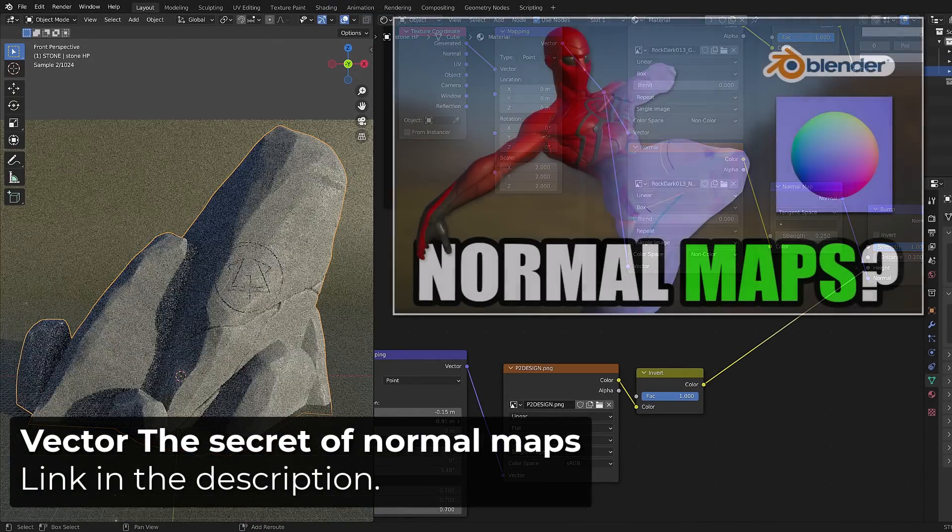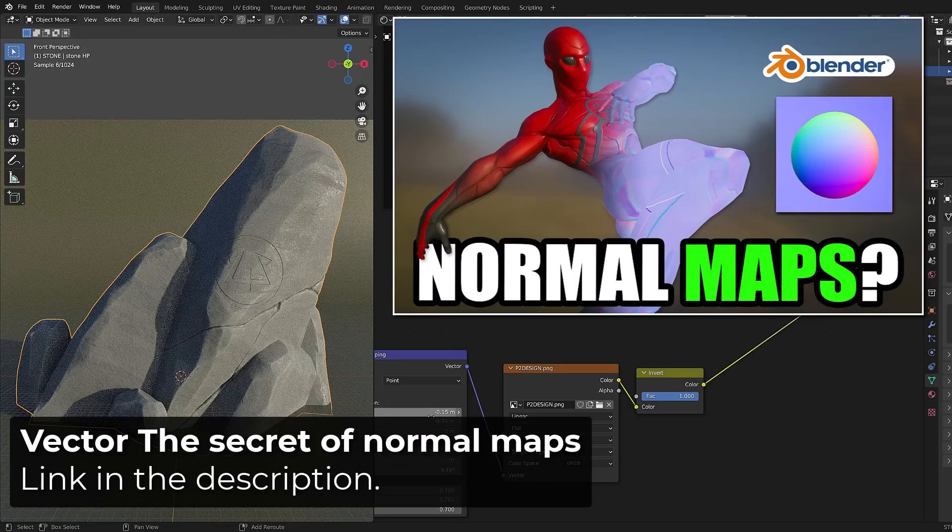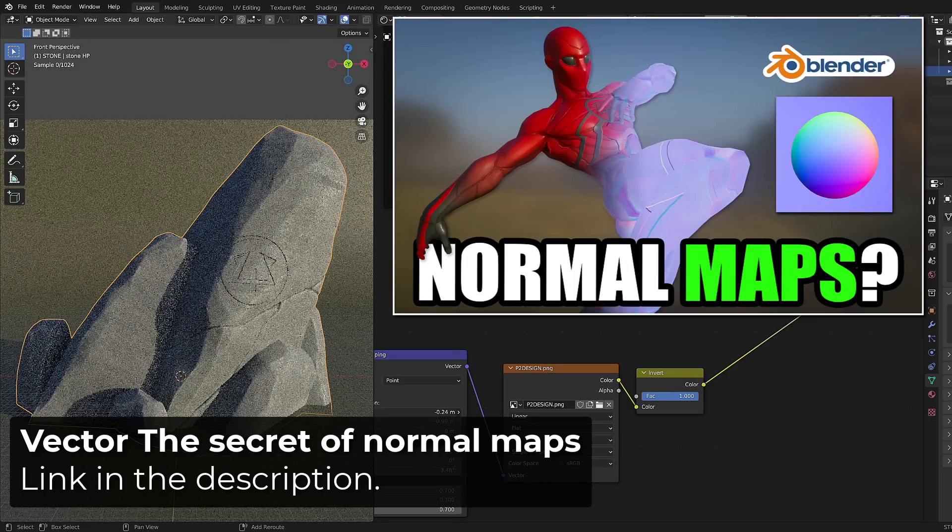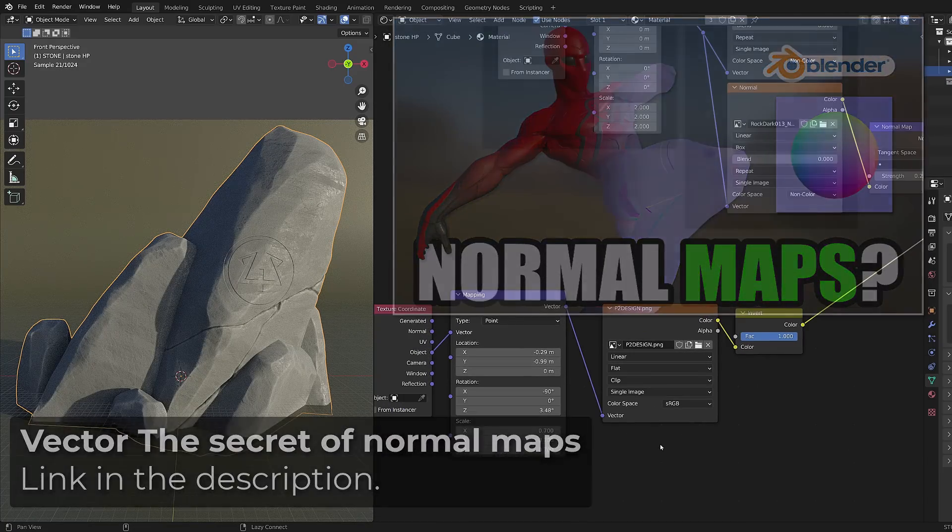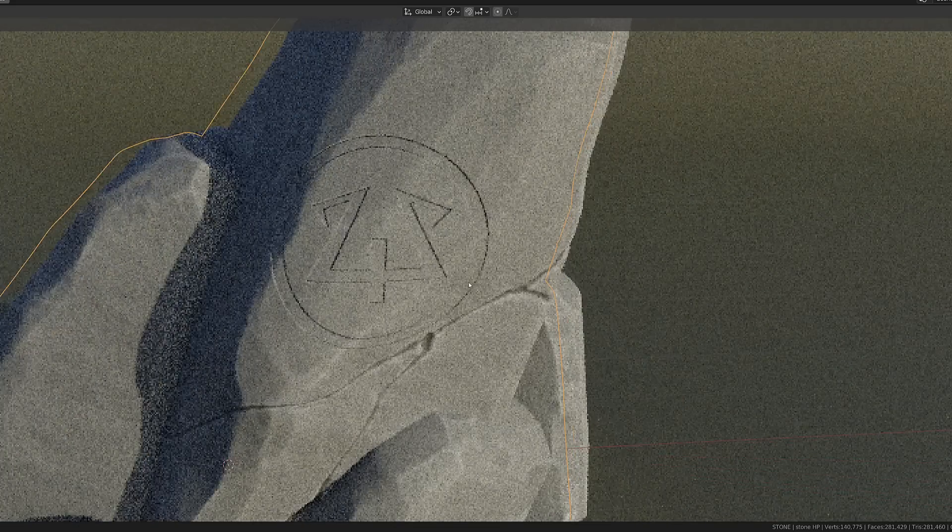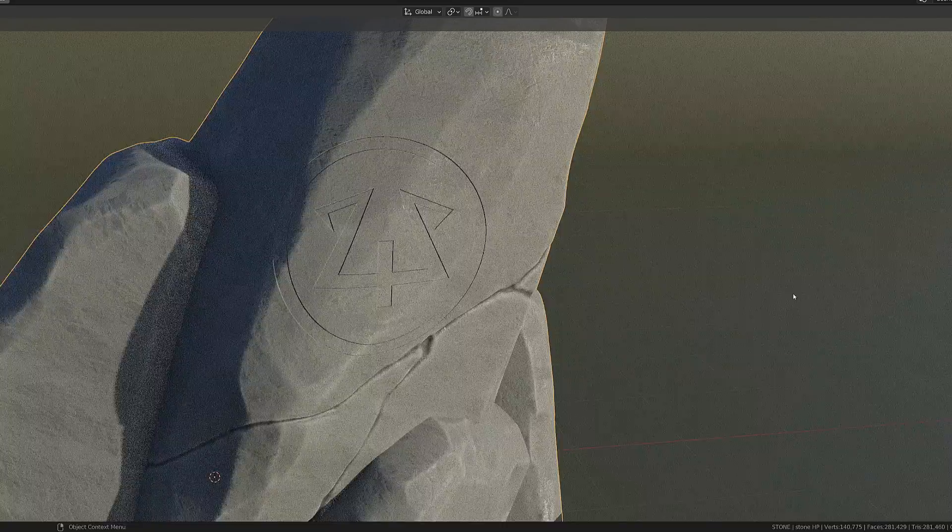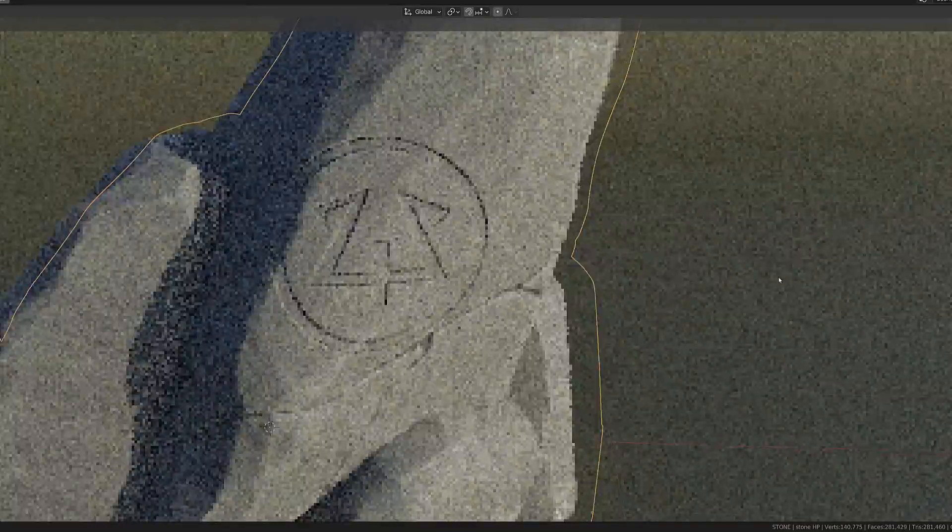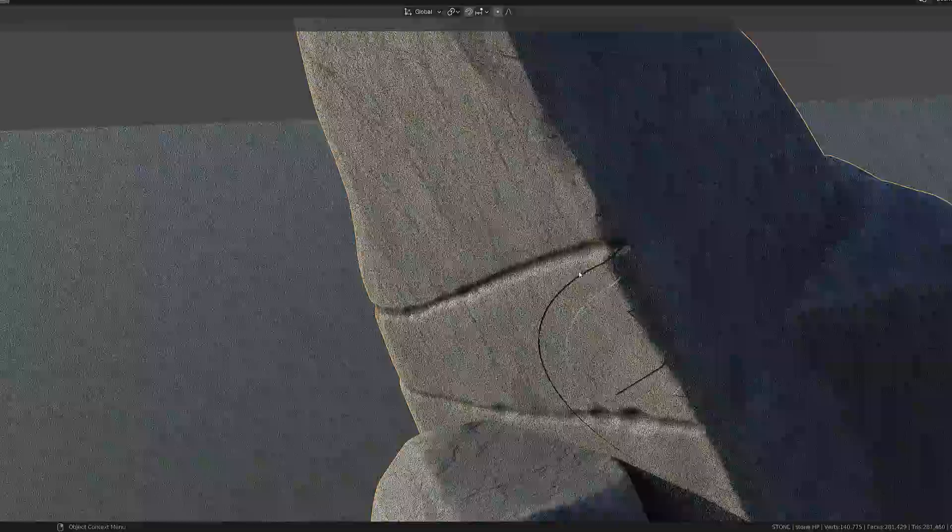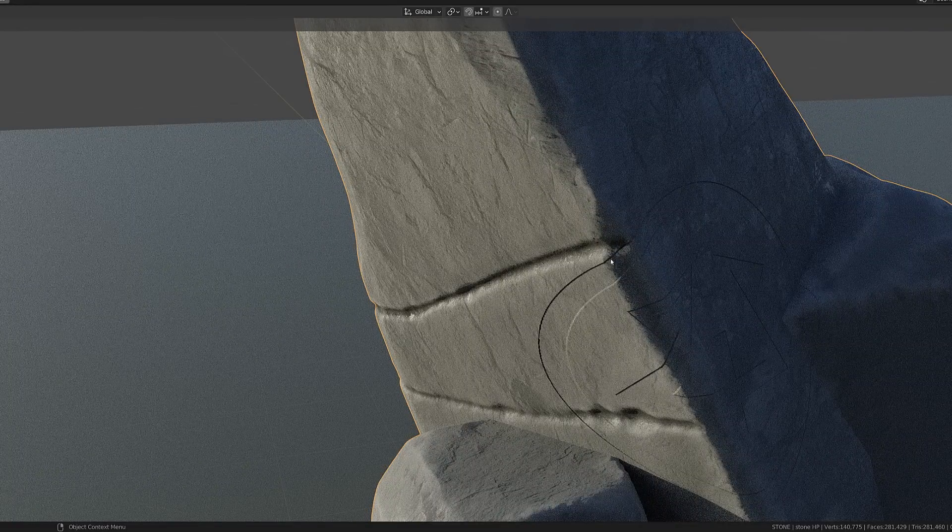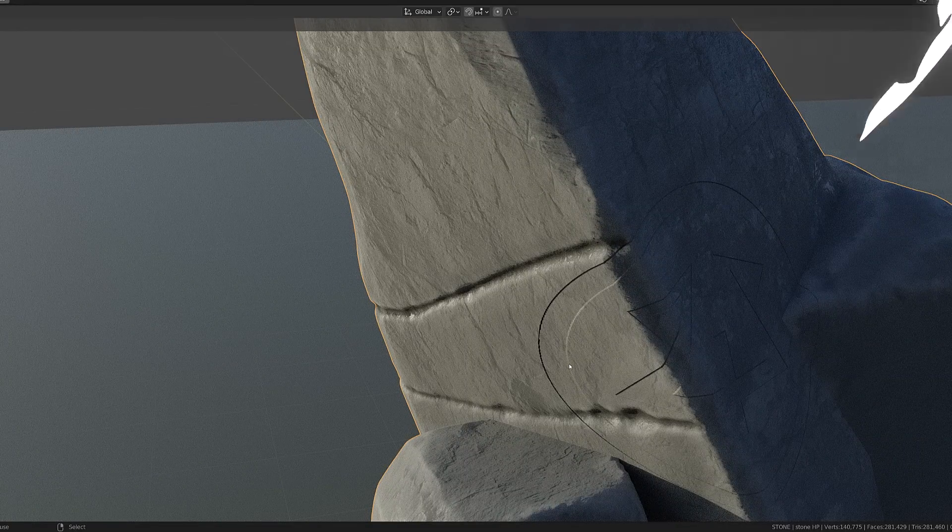If you want to learn more about normal maps and how they work, check out this video. The main issue with this projecting method is that the pattern will appear on both sides of the object.